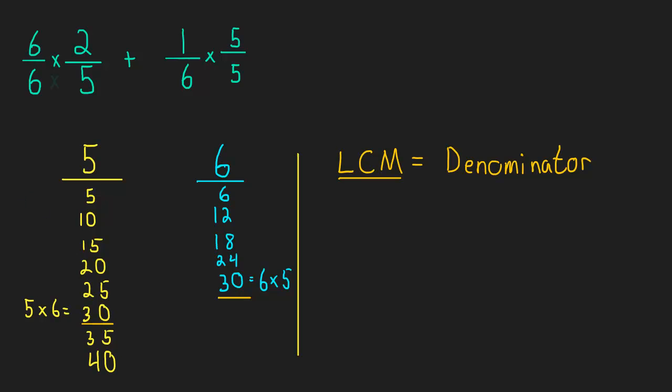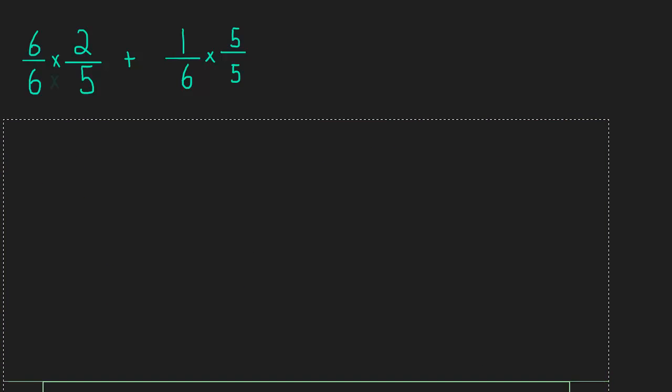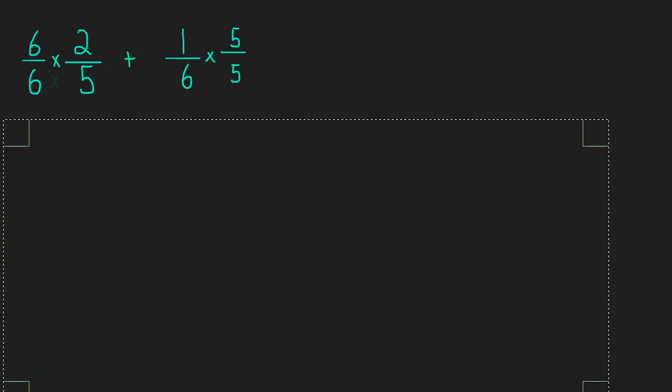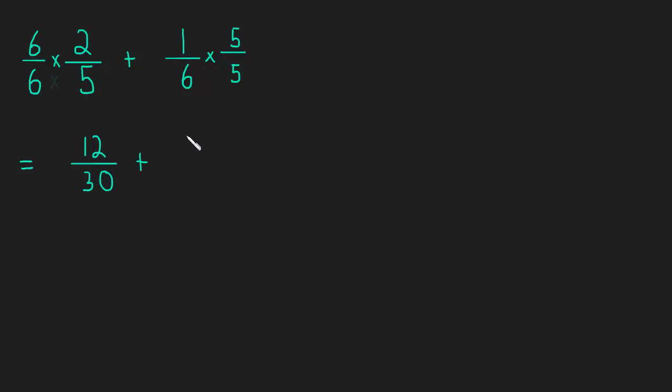Let me erase this common multiple stuff and just continue with the problem. So we do this multiplication, what does this come out to be? 6 times 2 is 12, 6 times 5 is 30, plus 1 times 5 is 5, and 6 times 5 is 30.